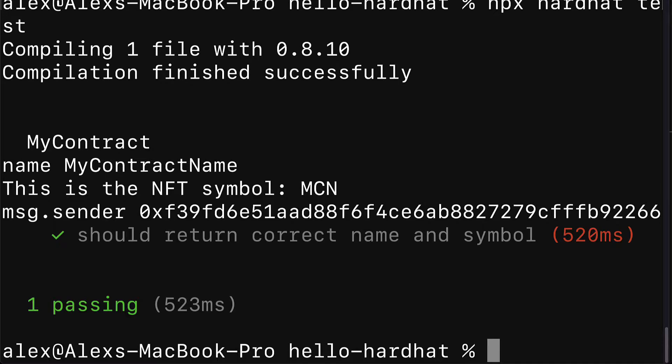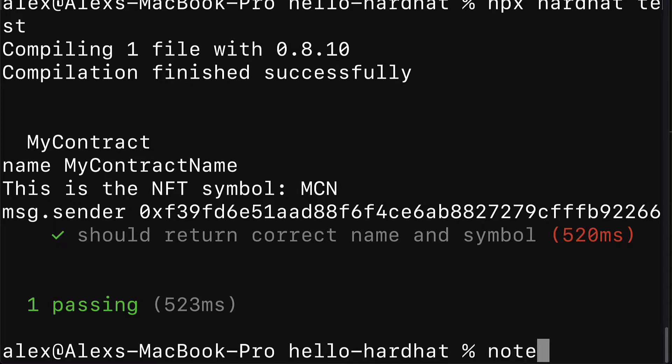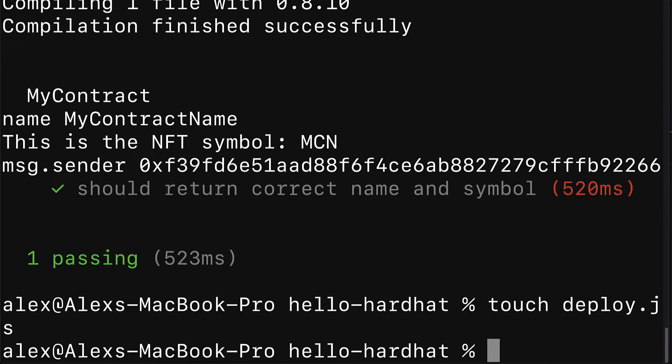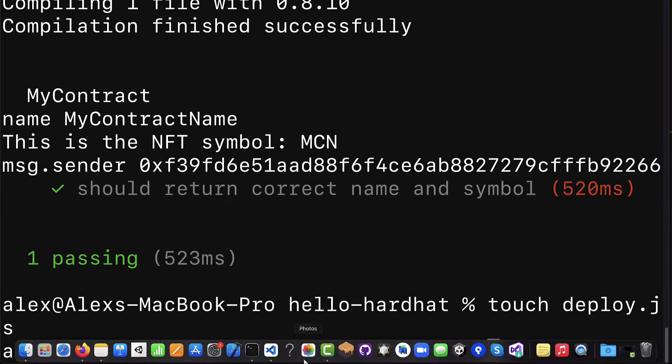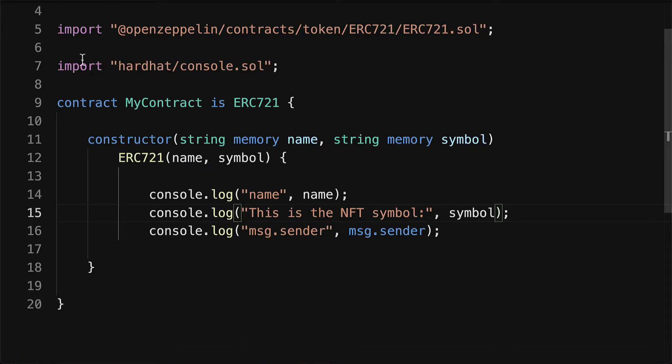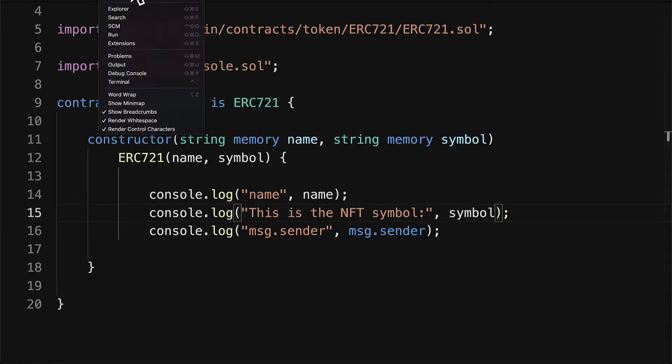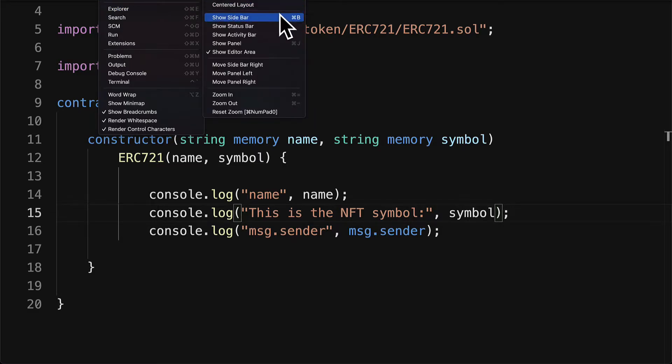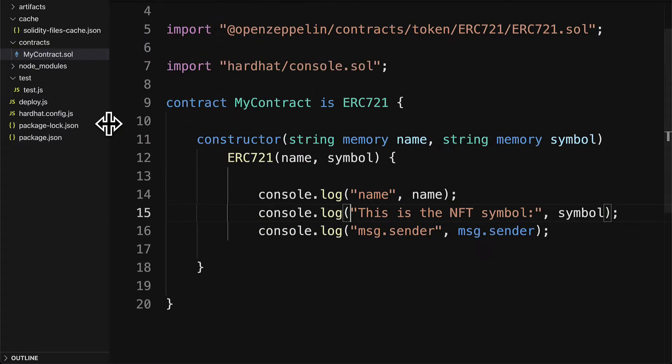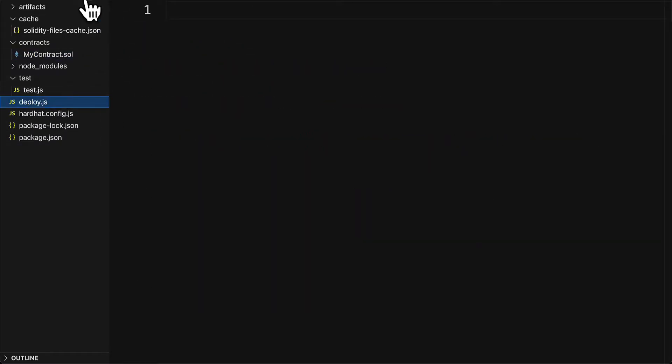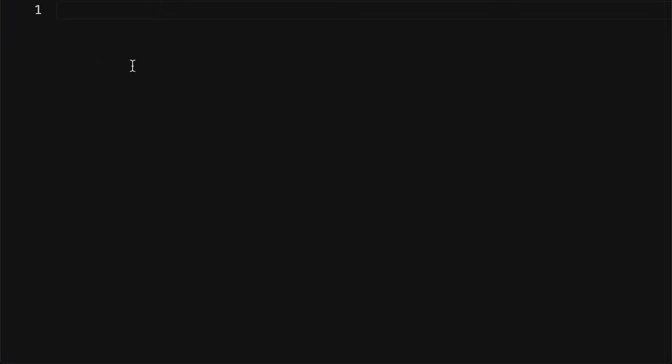We need to create a script to actually do the deployment. Inside of our project folder, we're going to create a new file with notepad or with touch or manually, and we'll call it deploy.js. Yes, this is a JavaScript file. Then let's go to our code editor and edit that file. You can see we now have it created inside of our project folder.